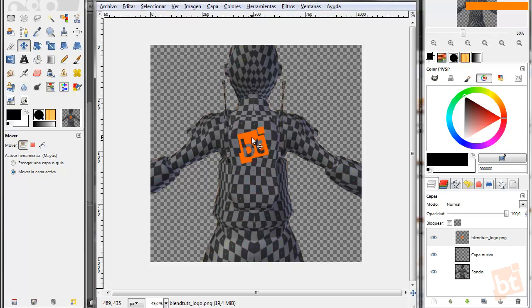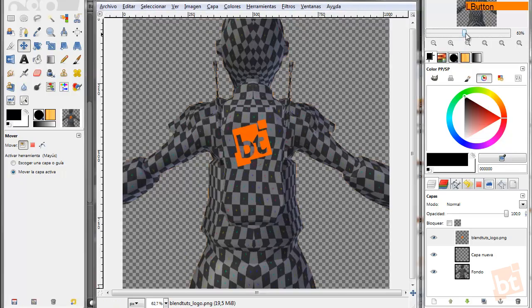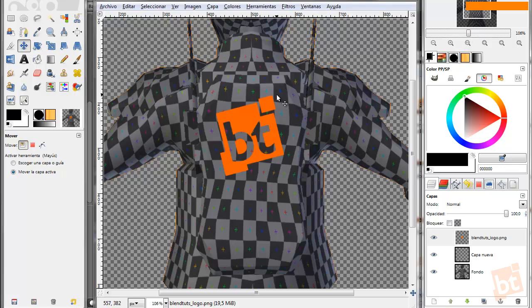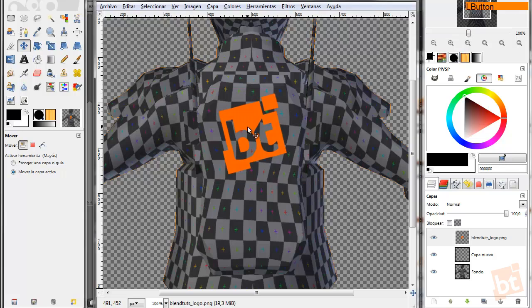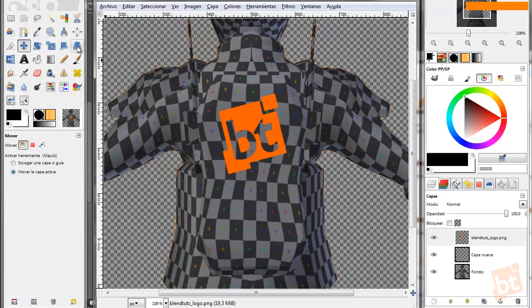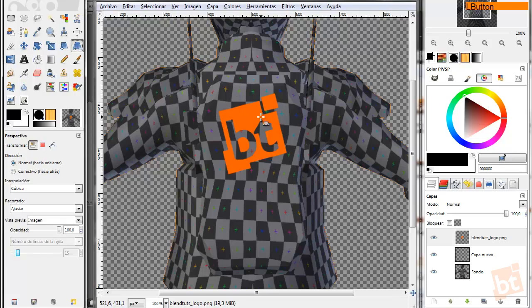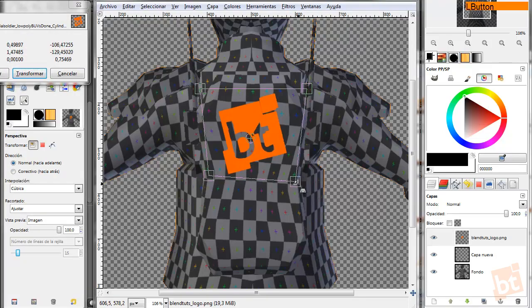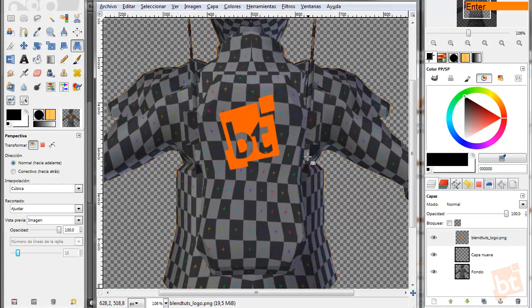The cool thing about this is that it allows us to use a lot of possibilities that we have with image editing techniques into GIMP or Photoshop that we don't have at Blender. For example, we can change the perspective of this logo to match our character better. Or even distortion, we can add shadows, we can do whatever.